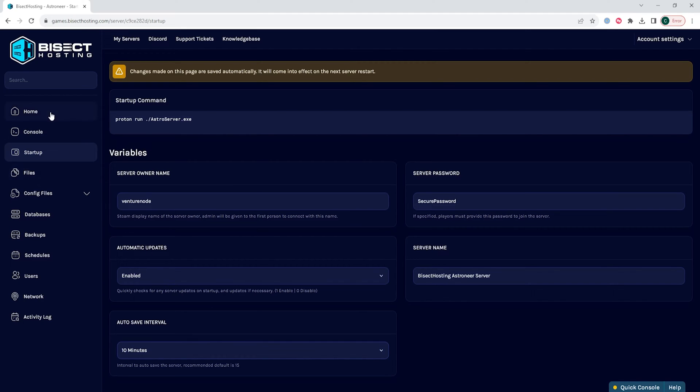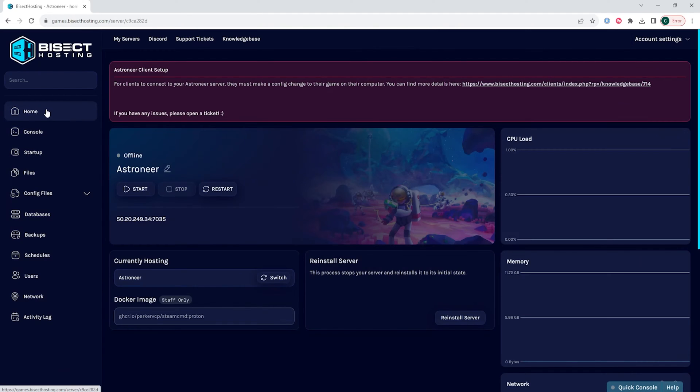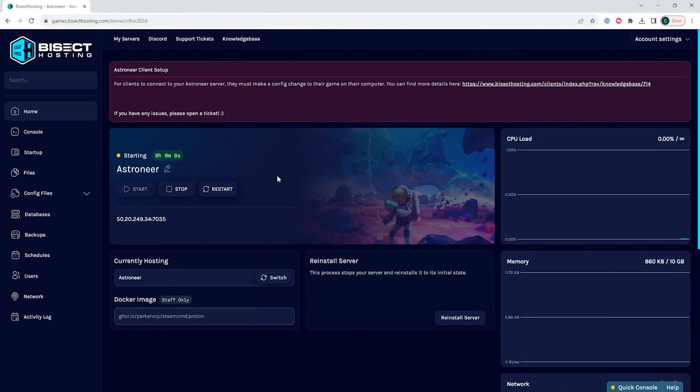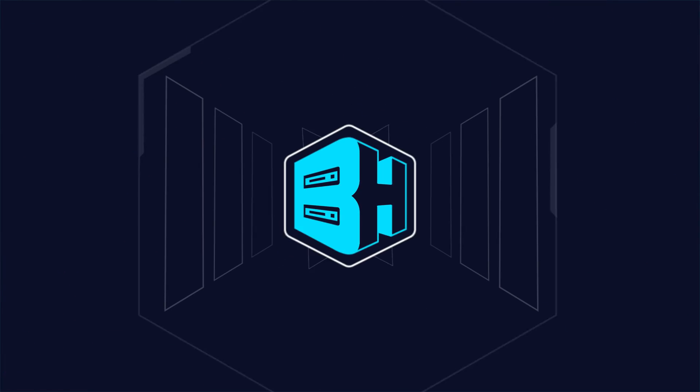Once we've changed that interval, we can go back to the home tab, start our server, and we will have changed the autosave interval on our Astroneer server.